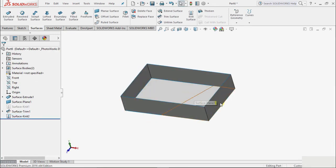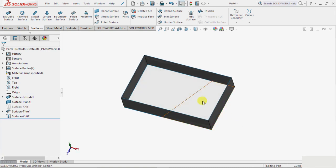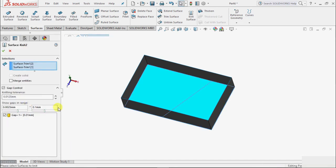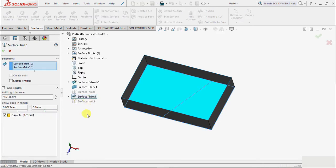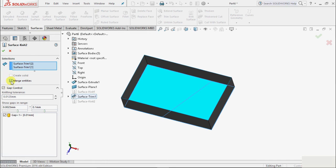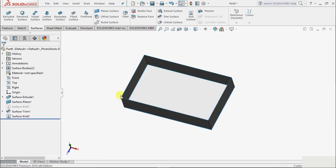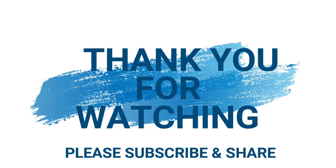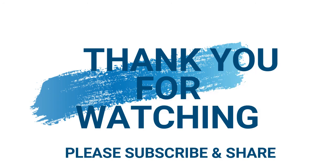Still there are currently two different surfaces. So to match them or make a continuous surface of that, once again you can go to this arrangement and edit feature. And here we have one more option that is merge entities. Click on this merge entities and okay. Now we see it has created a continuous surface.